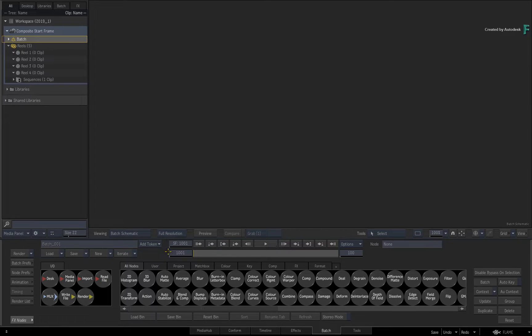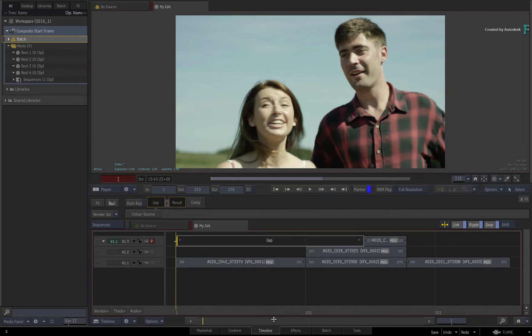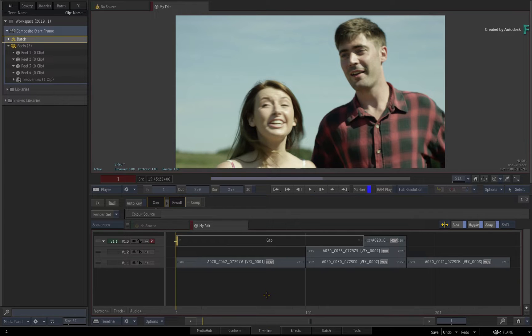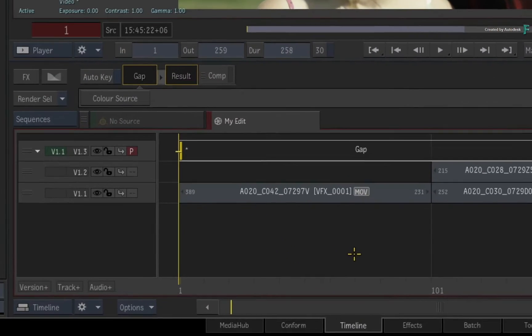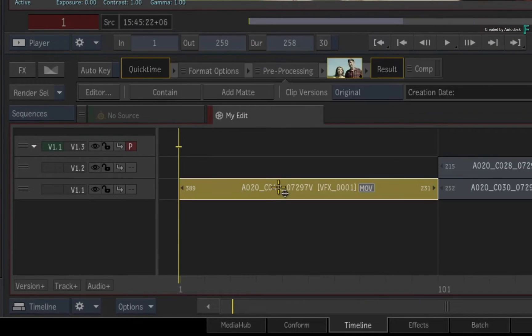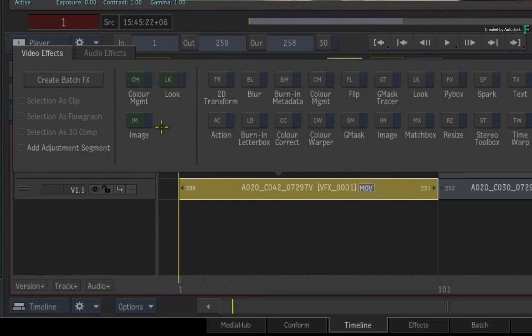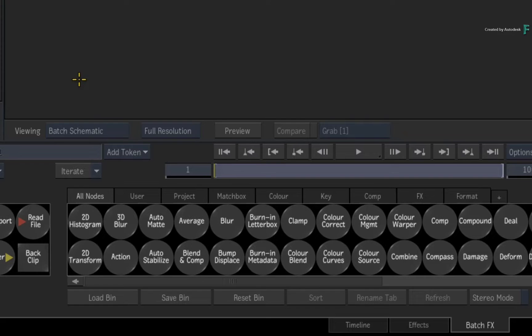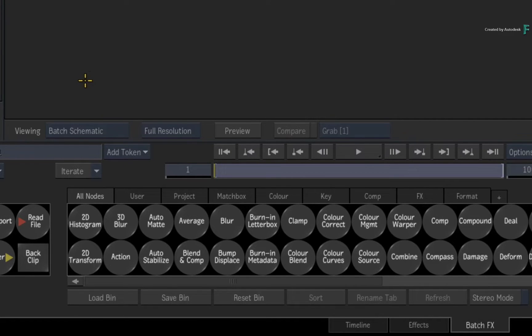When it comes to working in a timeline, the rules are slightly different because they are governed by the timeline's record timecode. For instance, I'll select this shot and apply a BatchFX composite using the FX ribbon. Note that the start frame is 1.